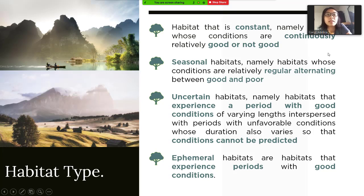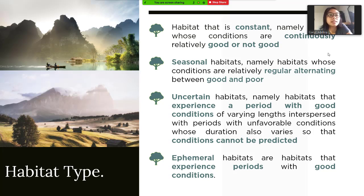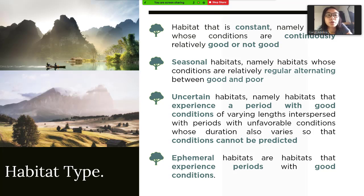There are four types of habitats. The first one is habitat that is constant — namely habitat whose conditions are continuously relatively good or not good. The second one is seasonal habitats — namely habitats whose conditions are relatively regular, alternating between good and poor.